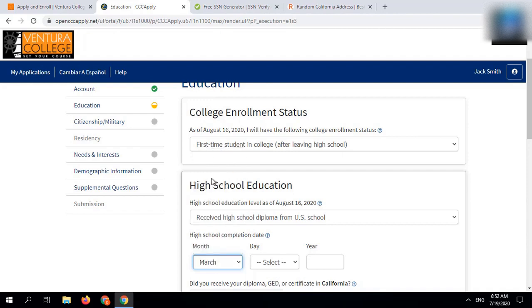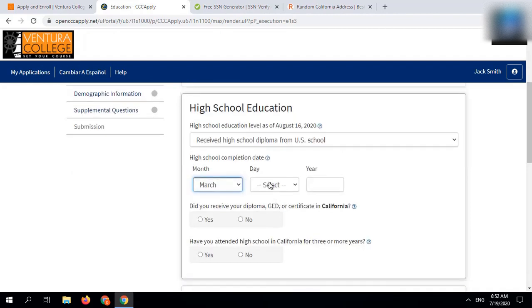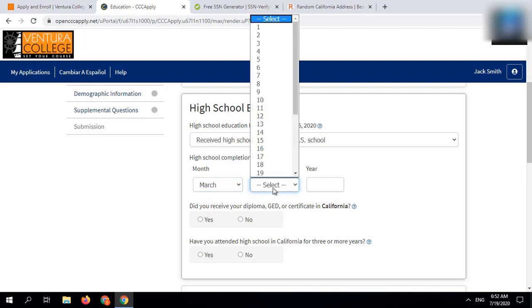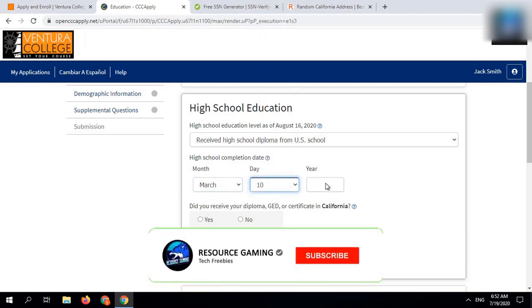After then, enter any random high school completion date in March. After that, select yes, received a diploma in California.